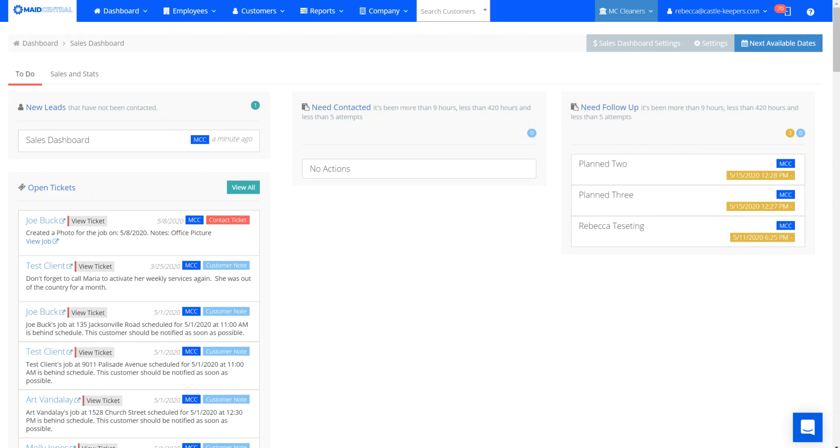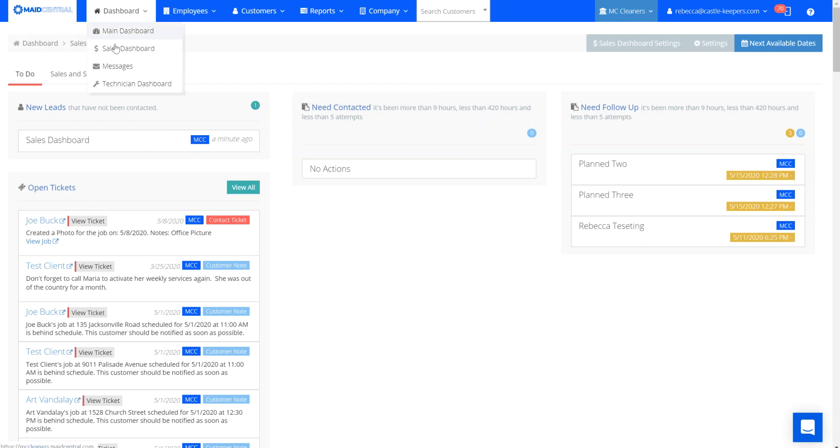Hi, this is Rebecca with Made Central. In this video, we're going to describe the workflow that is set up on your sales dashboard. To find your sales dashboard, go to dashboards and select sales dashboard.